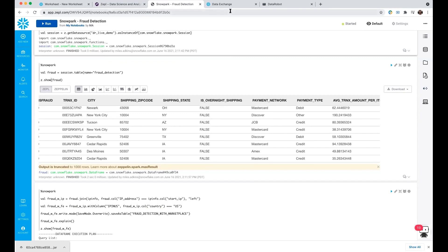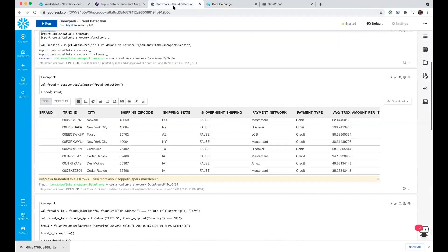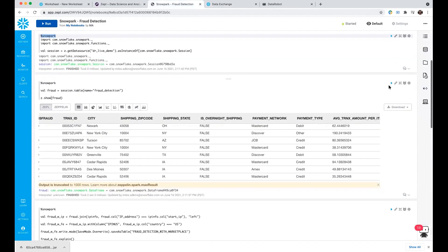I also want to introduce the Snowflake Data Marketplace. Oftentimes, you don't have all the data you need to get the most signal out of the problem you're trying to predict. We have an IP address column in our fraud data set, so today I'm going to use an IP geolocation data set to join to our main training set and see if we can enrich it with more information based on IP address. IP Info was kind enough to let us use some of their third-party data — they provide refreshed IP information in real time.